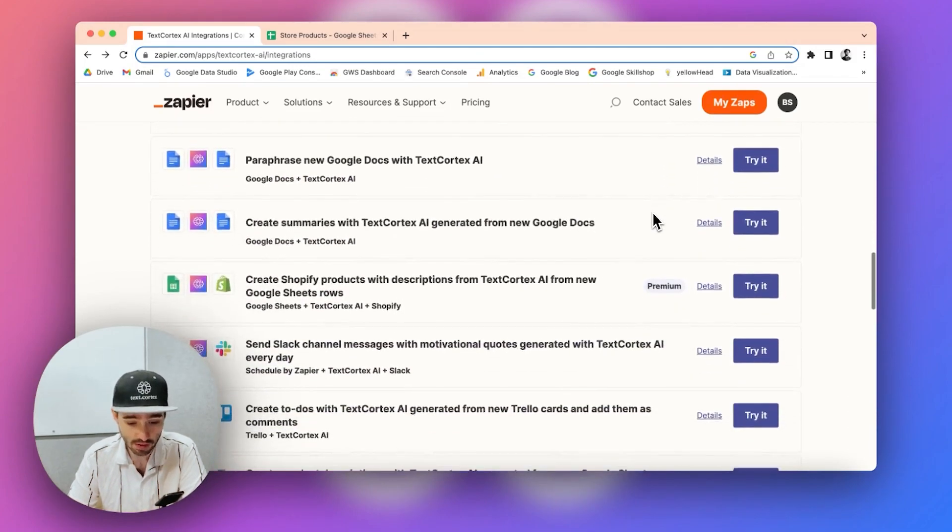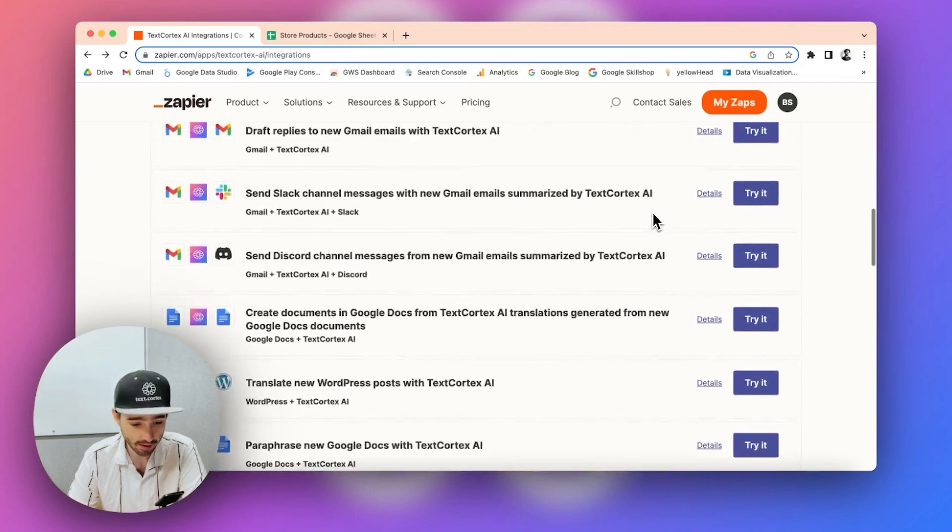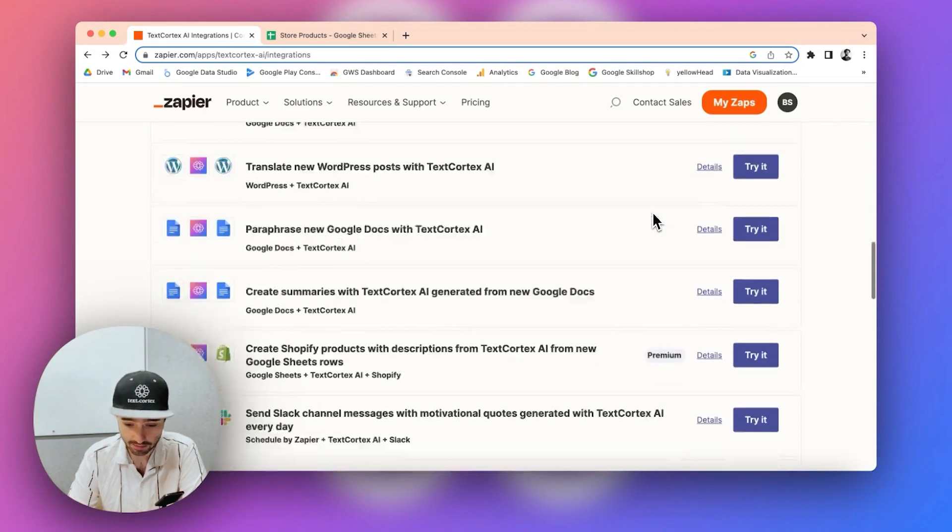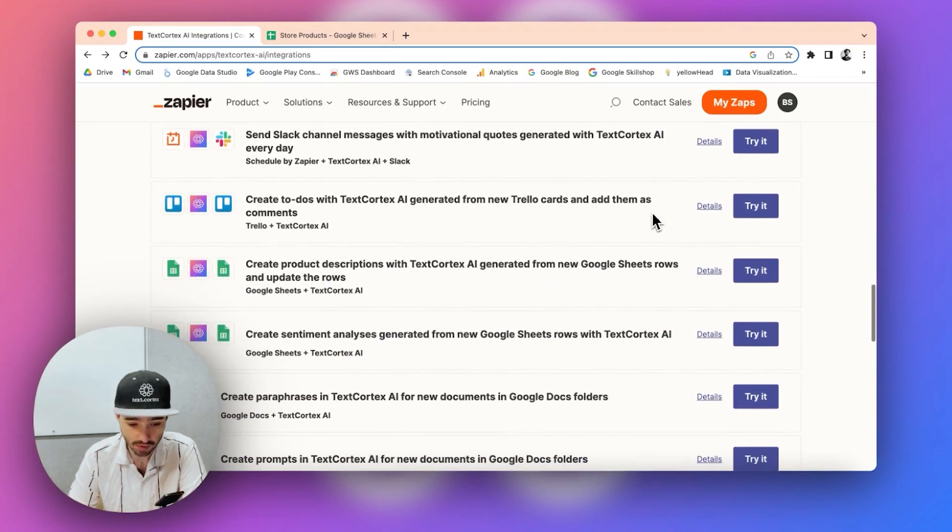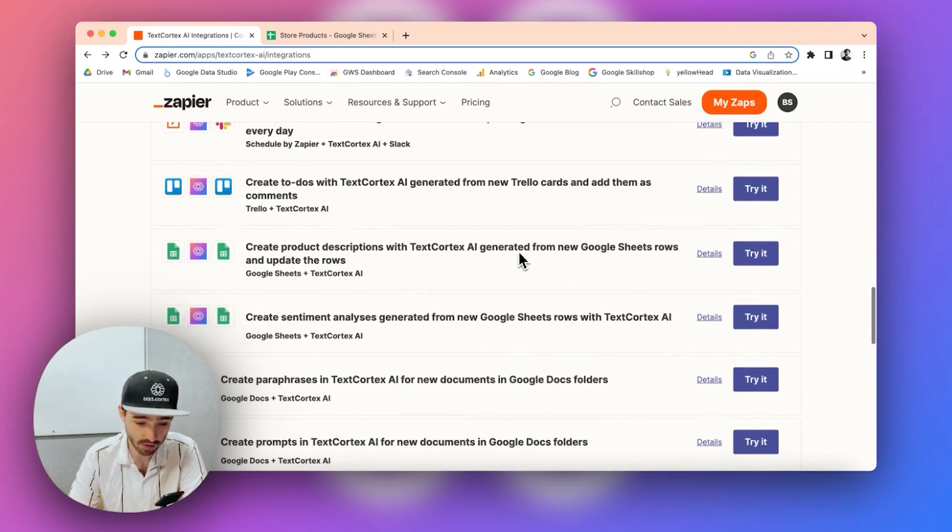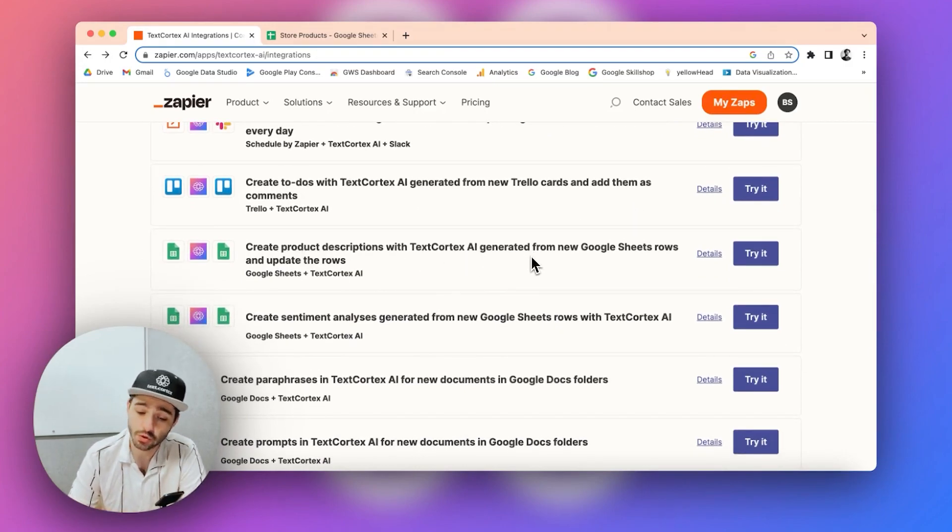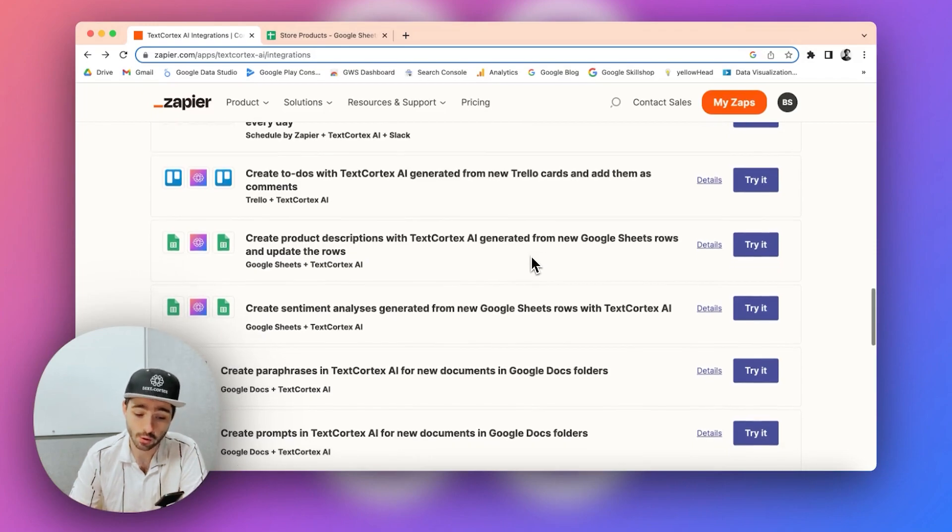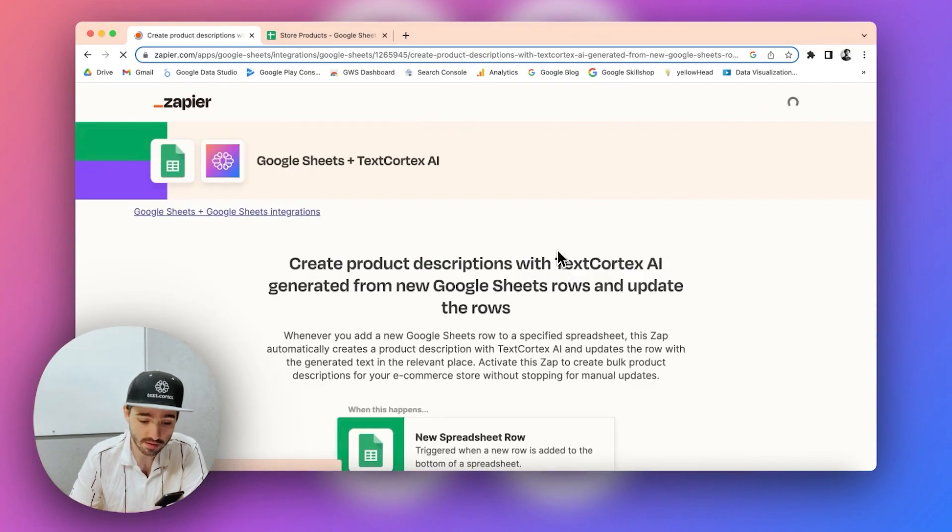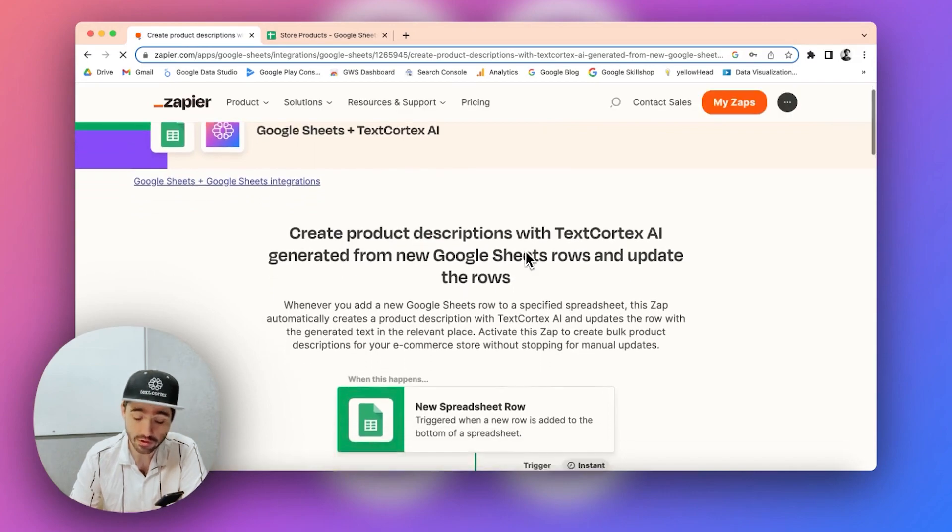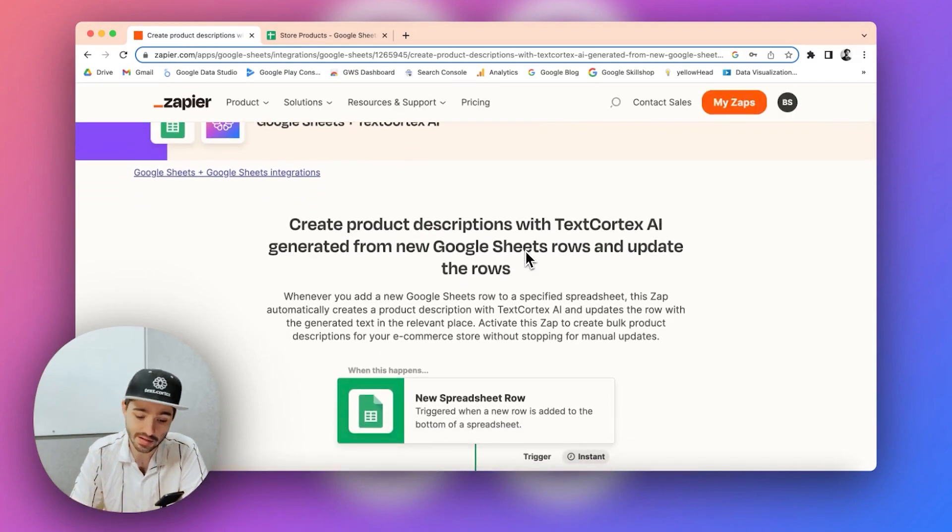But we are going to be taking a look at one of these particular templates. Create product descriptions generated from new Google Sheets row. We are going to be taking a look at this one. So once you click on details, it will show you how this automation process works step by step.